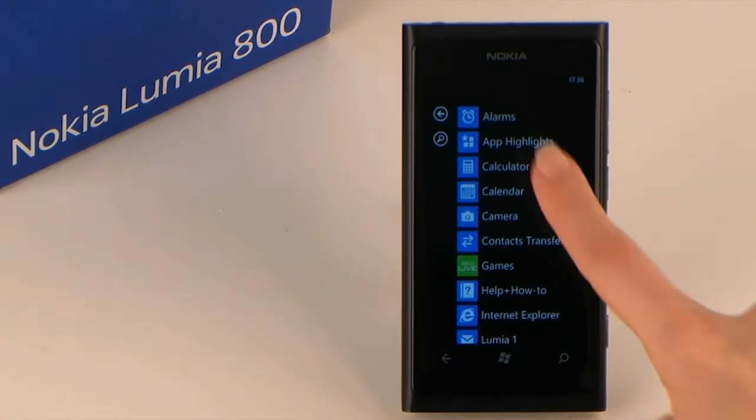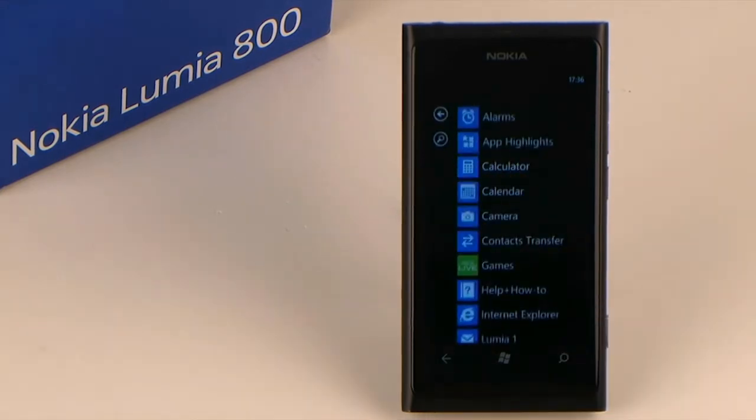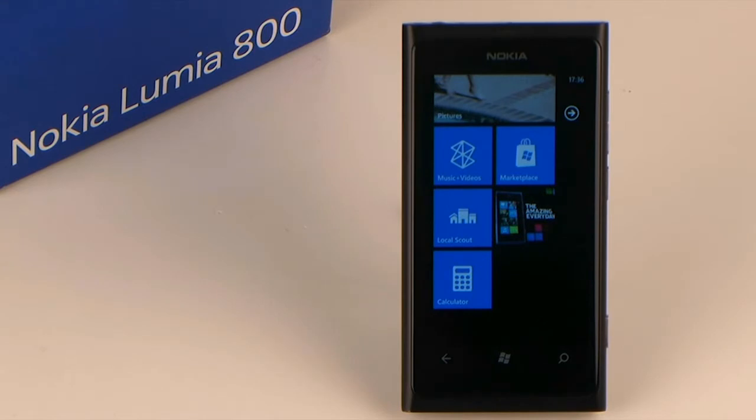Press and hold the app until the menu pops up. Choose the option Pin to Start and the tile of the app will instantly appear down here.